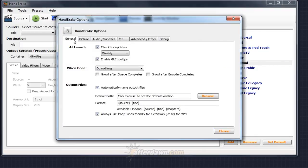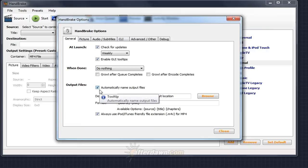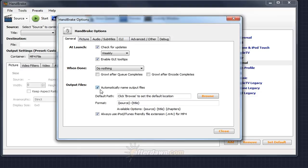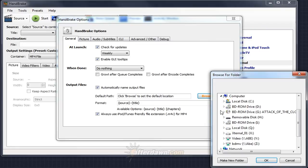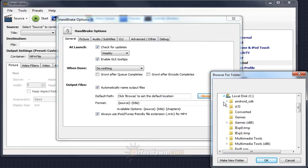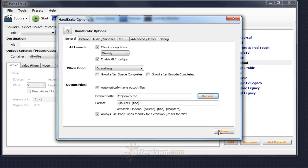The first setting to look at is Output Files, which you can find on the General tab of the Options dialog. If you have Automatically Name Output Files checked, at a minimum, you'll need to select the folder Handbrake will create output files in by default. You can change the location for individual encoding jobs. To set the location, click the Browse button, and then navigate to the location on one of your hard drives where you'd like to save files. Click OK, and the default path will be updated.